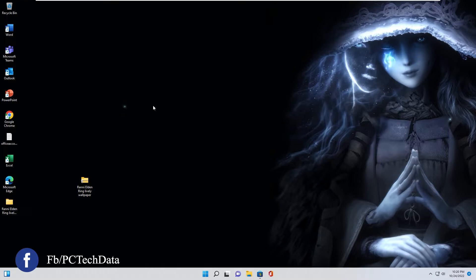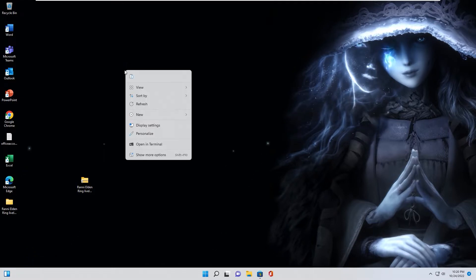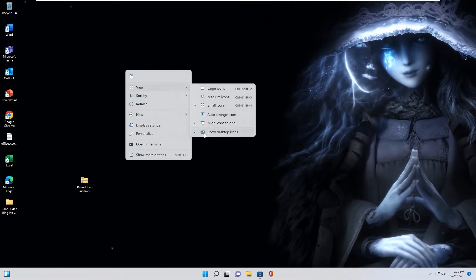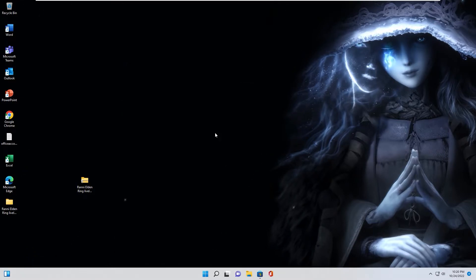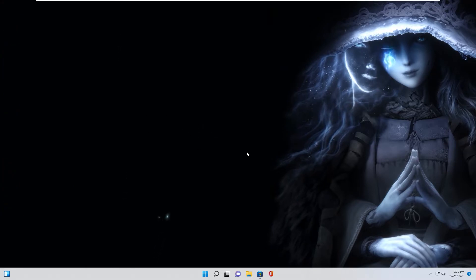To make the desktop more clean, you can right-click, view, uncheck show desktop icons. As you see, the desktop becomes very clean.